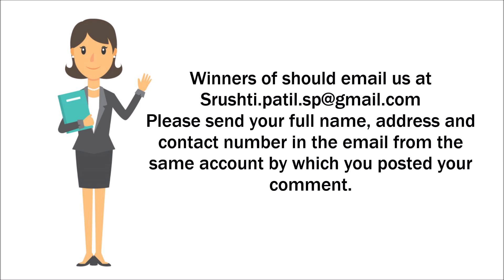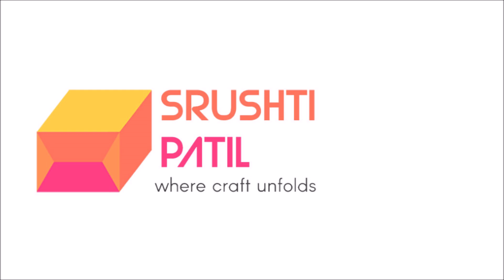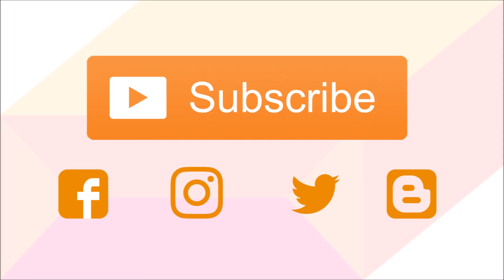Also when you receive your prize, post it on your social media with the hashtag srushtipatil so we can notice you. Thank you to all the people who at least participated in these quests. Also don't lose hope if you didn't win. There are a lot more quests and giveaways coming soon. I hope you guys like this video. If you did then please share your views with us in the comment section below and also share this video with your loved ones. Thank you. We love you all.